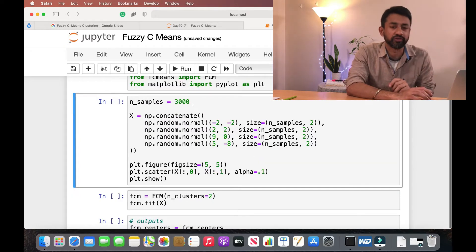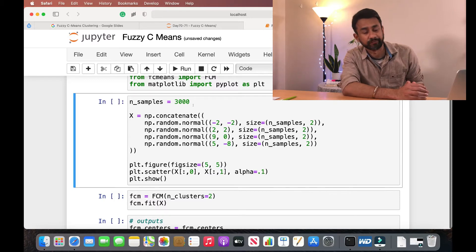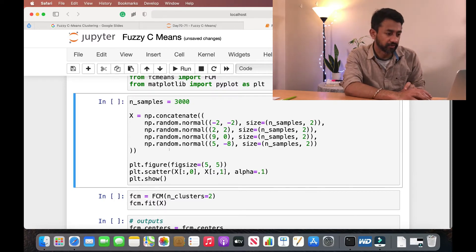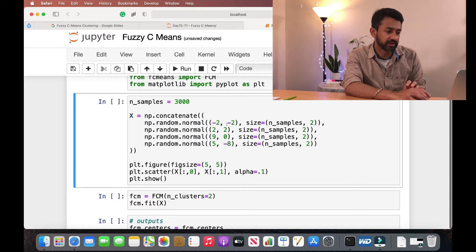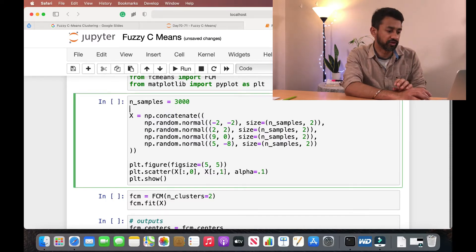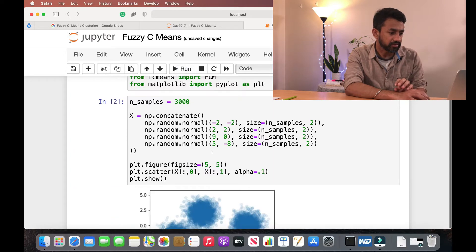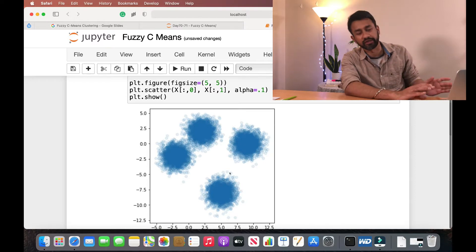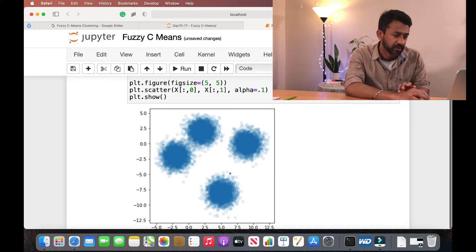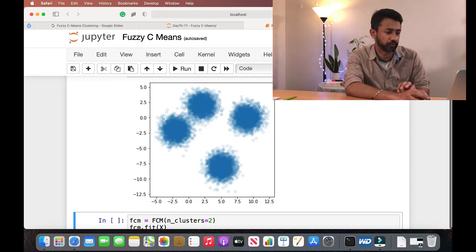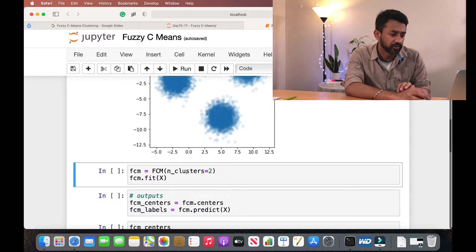Now we are going to create a sample dataset with four attributes across various ranges. Let me execute this and show you how the data points look using a simple plot. As you can see, these are all the various data points, and we can clearly see there are four different clusters here. Let's see how the fuzzy c-means algorithm would work in this scenario.